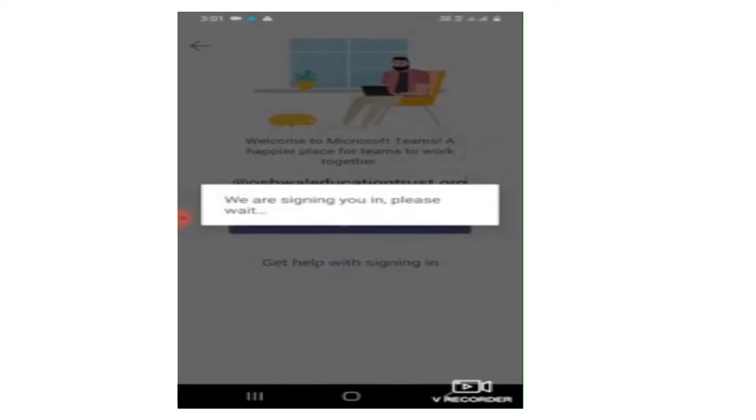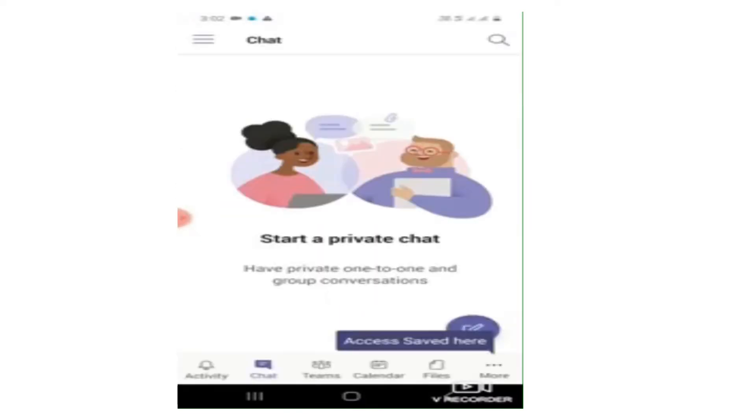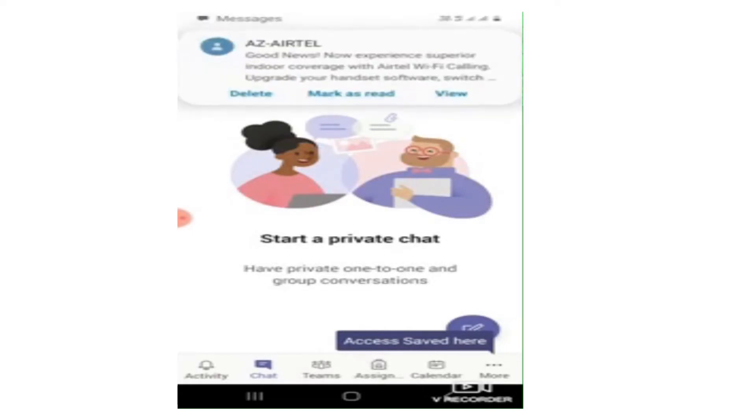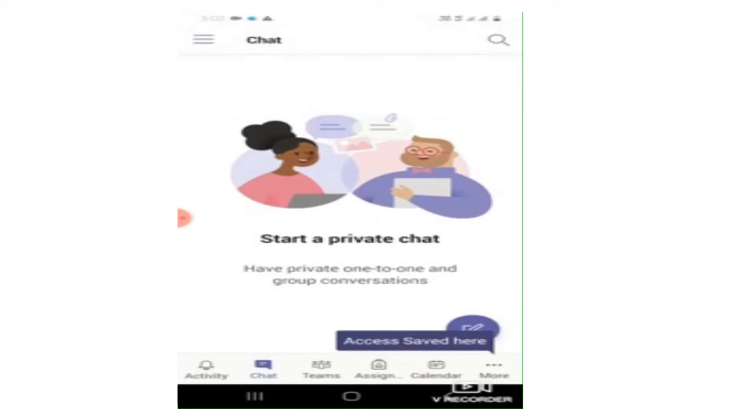The app will prompt you to enter your password. Enter your password and you will be logged in to this app. As you can see, I entered my password and logged in to this app.